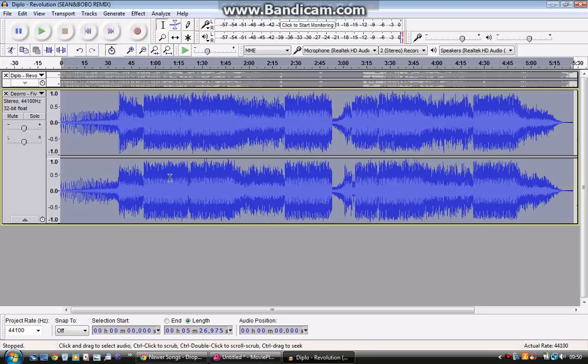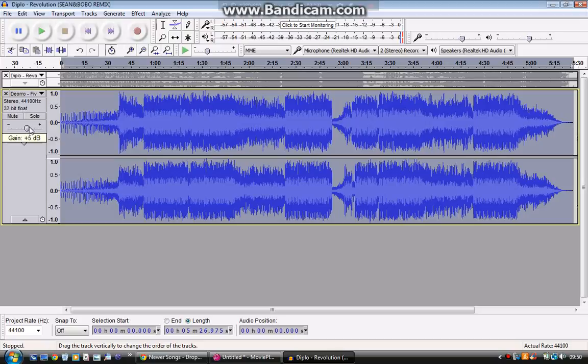Now that's done, let's check it out. We put gain at 4 decibels, now let's check it out.